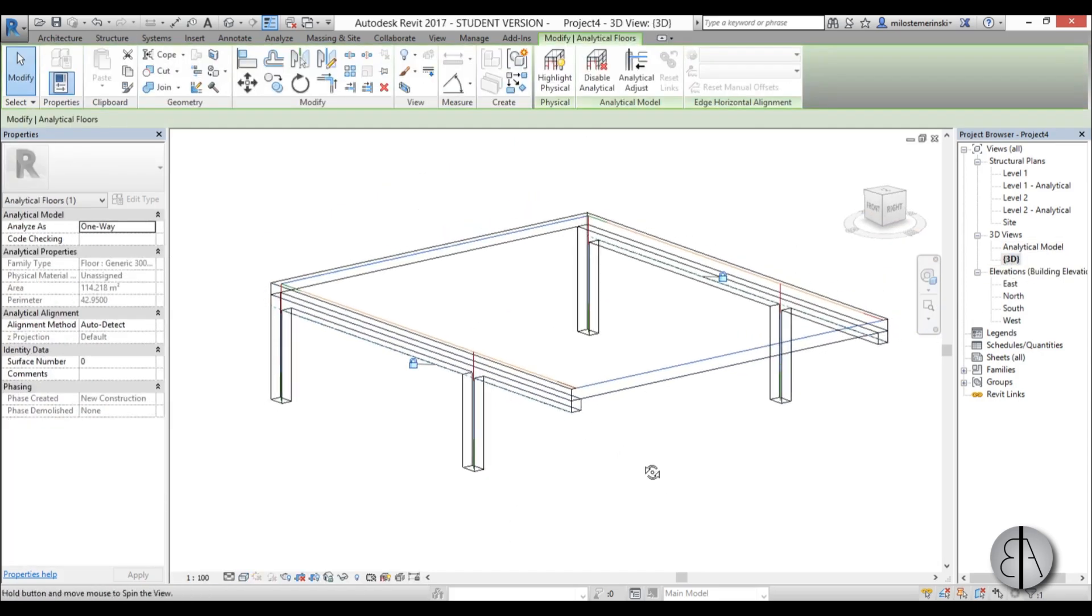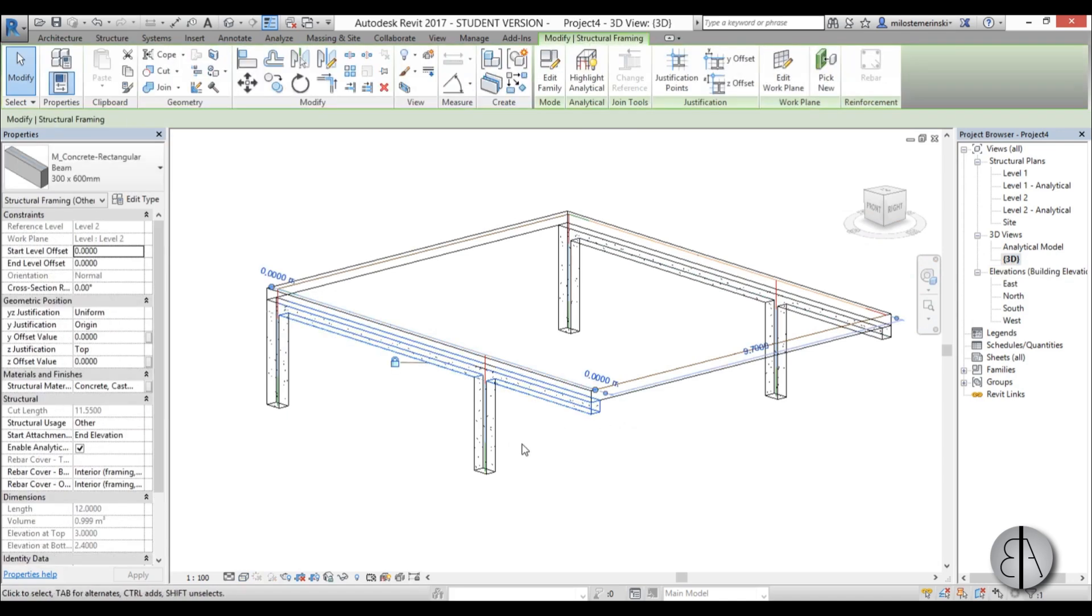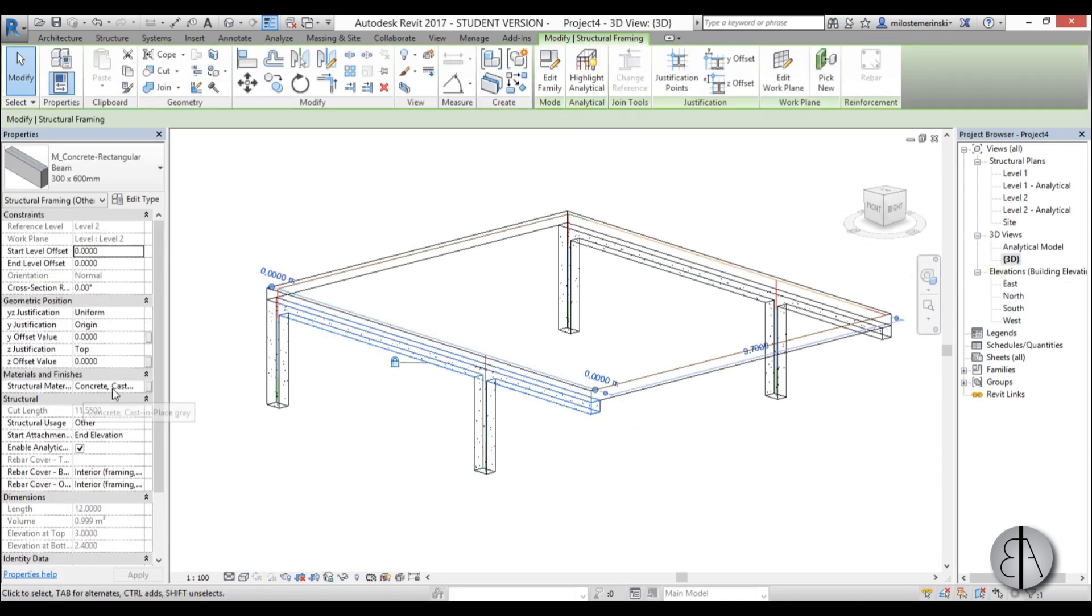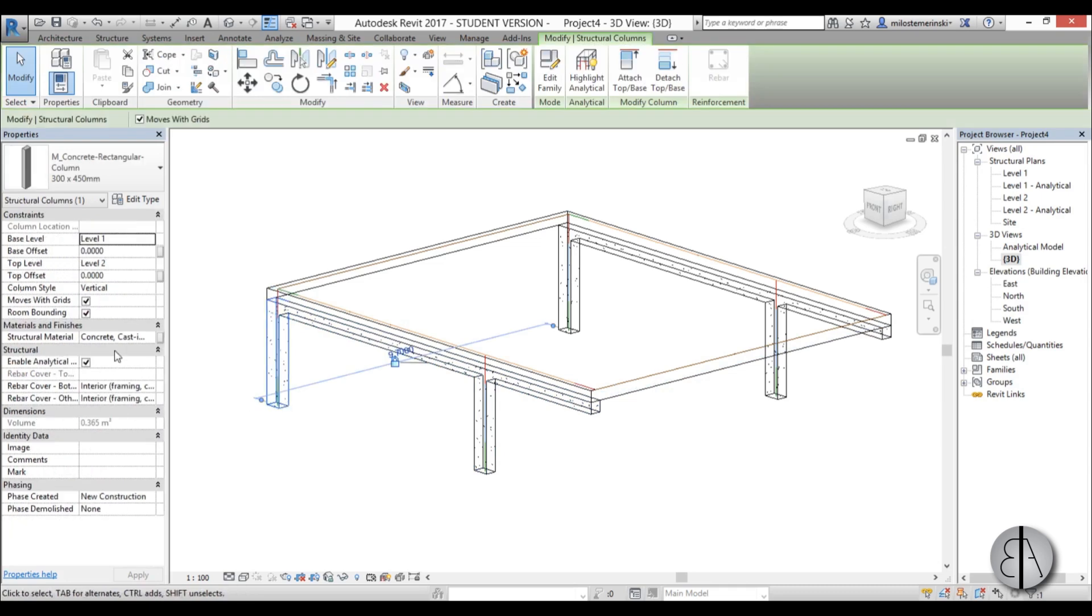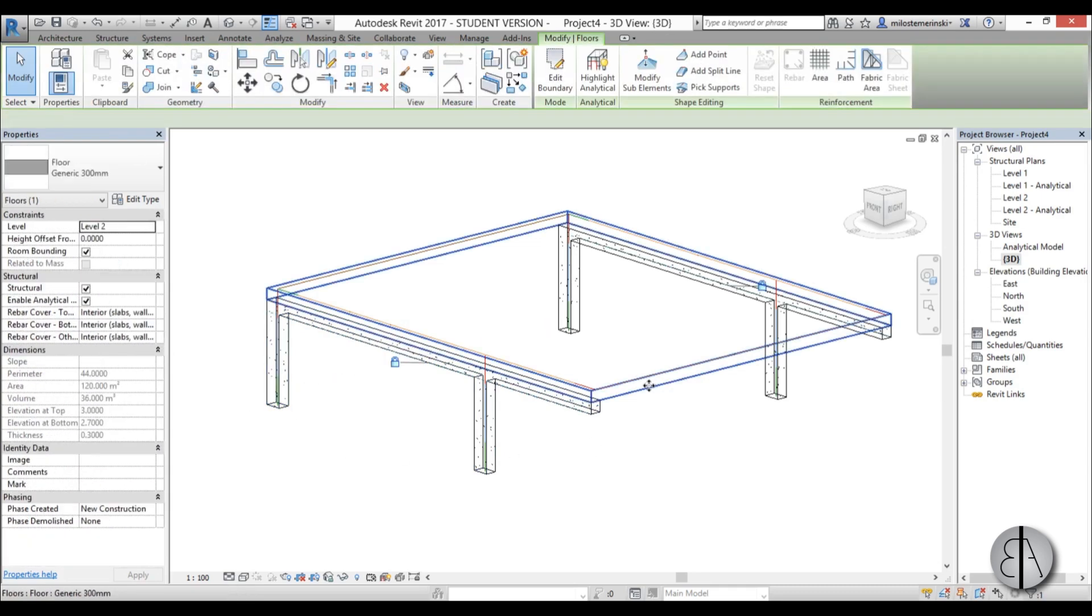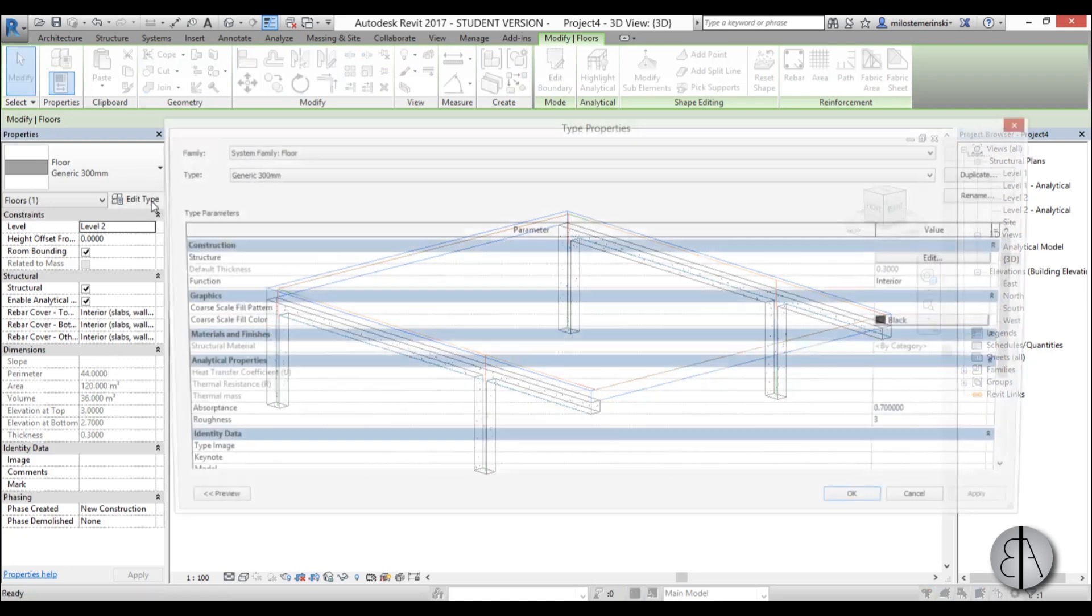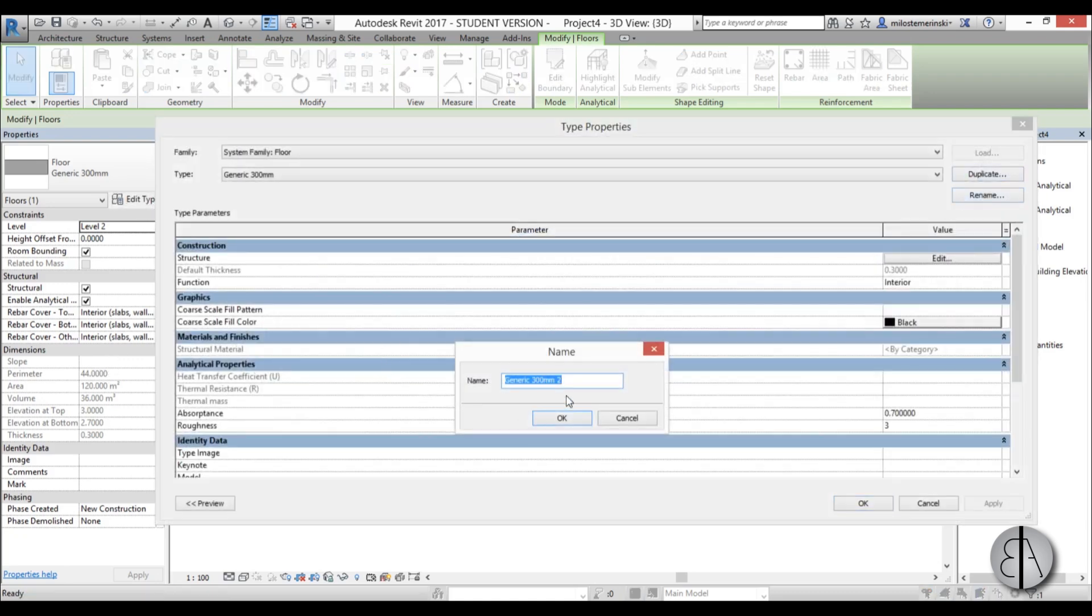One thing we did not set up. You can see this is concrete, this is concrete, you can see concrete cast in place gray. This one is too, concrete cast in place gray. But this thing doesn't have a material assigned to it. So I'm going to go to edit type, duplicate.